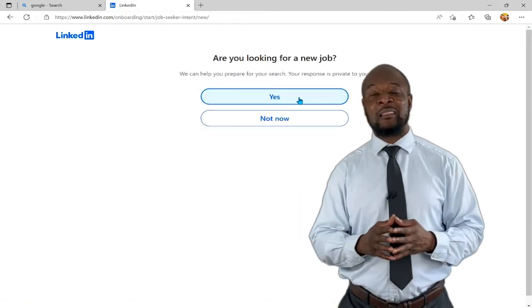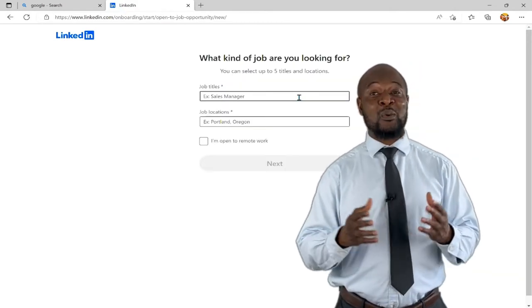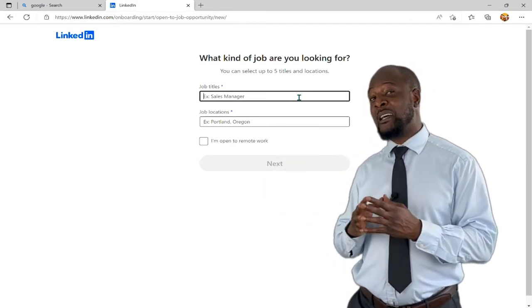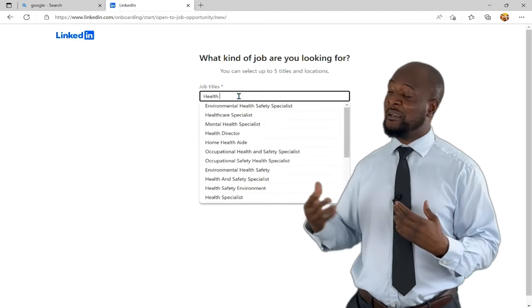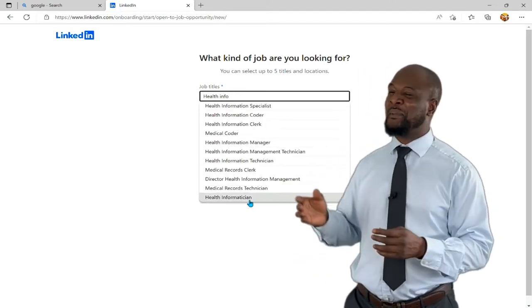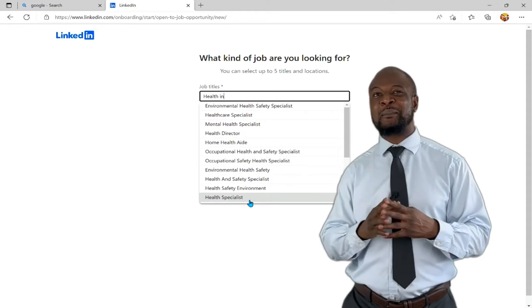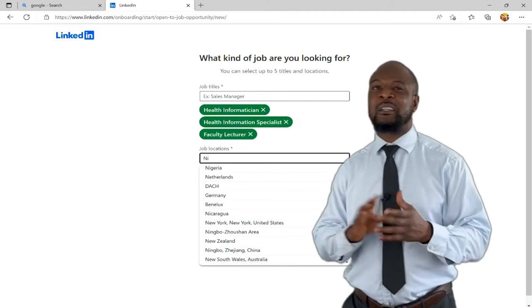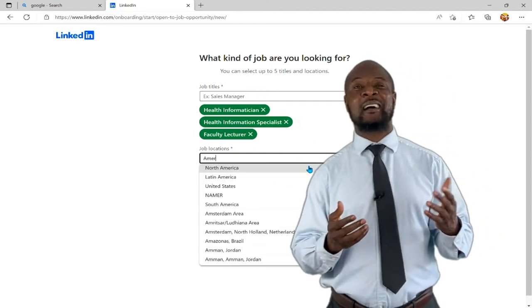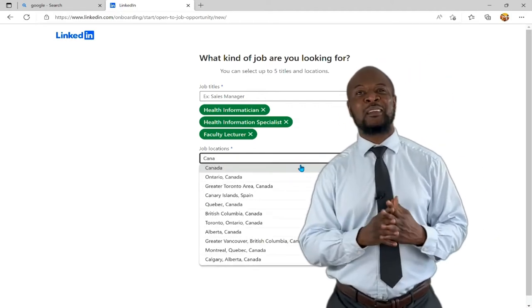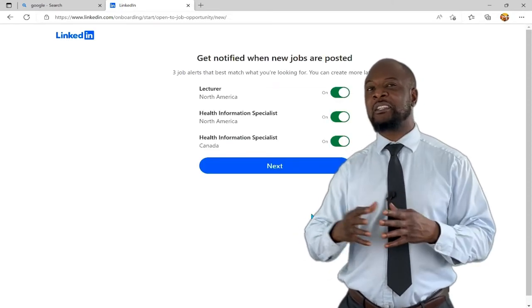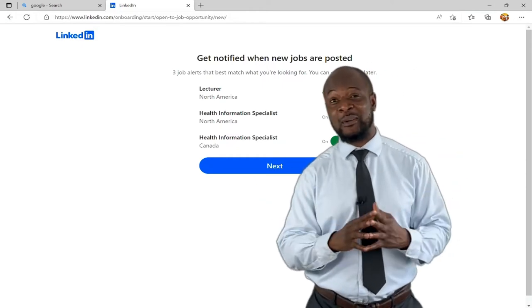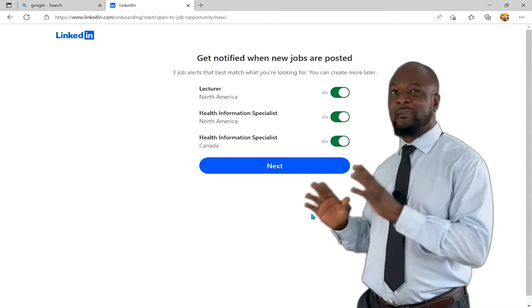Now I'm looking for a job. Here you can put in as many as five job titles and locations. For me, it's health informatics, health informatics specialist, and faculty lecturer, with job locations in Nigeria, America, and Canada. The system has automatically created three job alerts from my entries that match what I'm looking for — very, very brilliant. I can add more later or change it whenever I want.